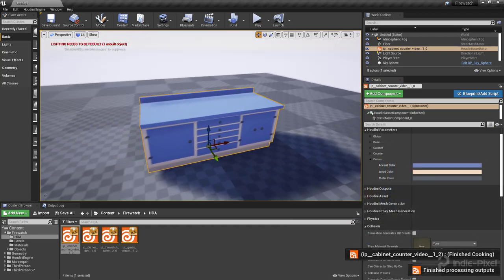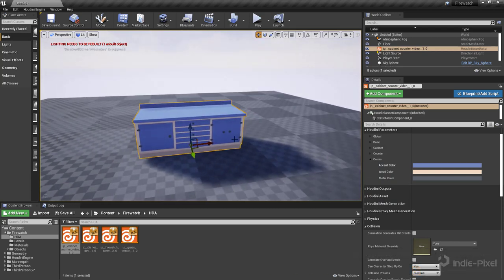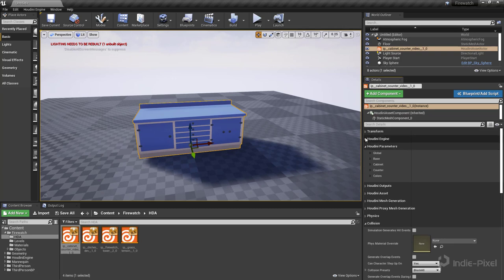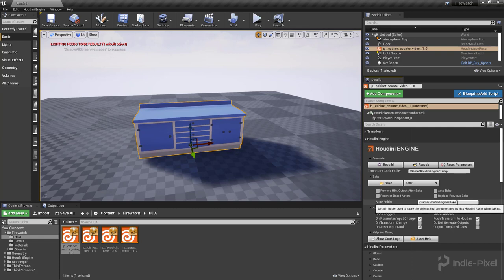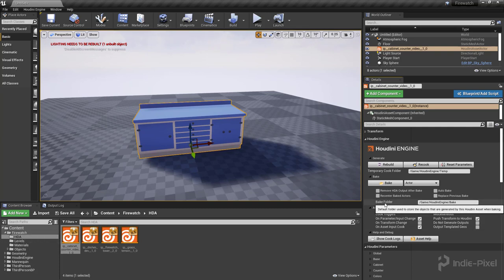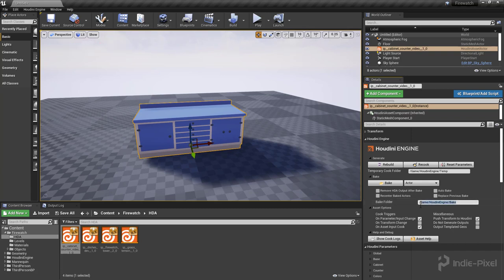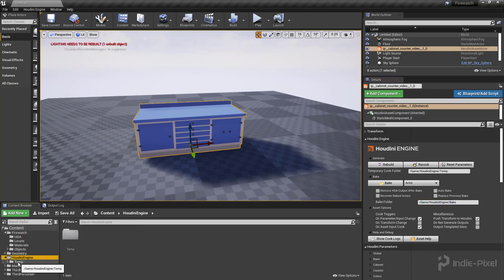So then when you're ready and you're happy with your particular asset here, you can just go up to the Houdini Engine options or the rollout here and all you need to do is send this to a particular folder. So you need to make sure your bake folder is set to a particular folder. In this case it's currently set to the default Houdini Engine folder so it's going to go into here into a bake folder.